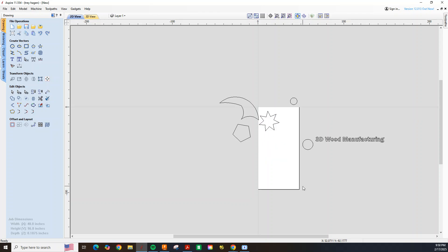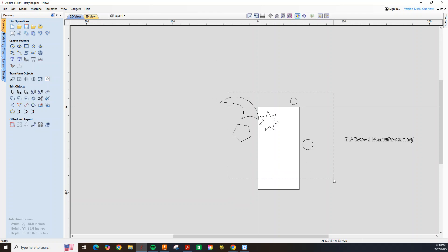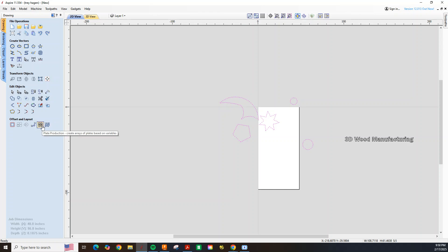So the very first step that we could do is we're just going to focus on the shapes for now. So we can highlight everything and then we'll go over to our nesting tool, which is this little button under the Offsets and Layout.